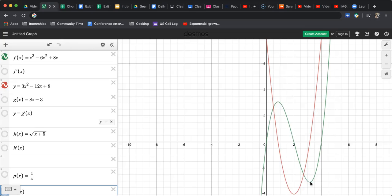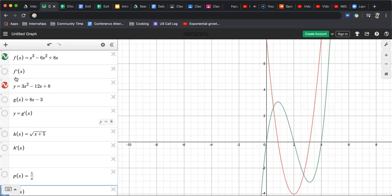This relative minimum is a zero on f prime. So you can see on the left here where I have my function listed, if f of x is this cubic, here is f prime. That prime notation, Desmos knows what we're talking about. We're asking for a derivative.